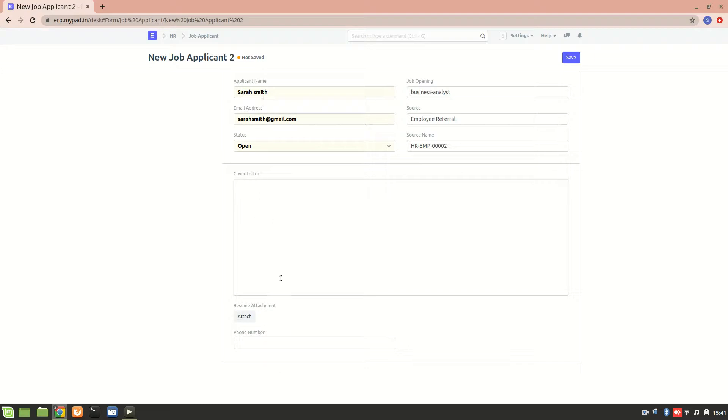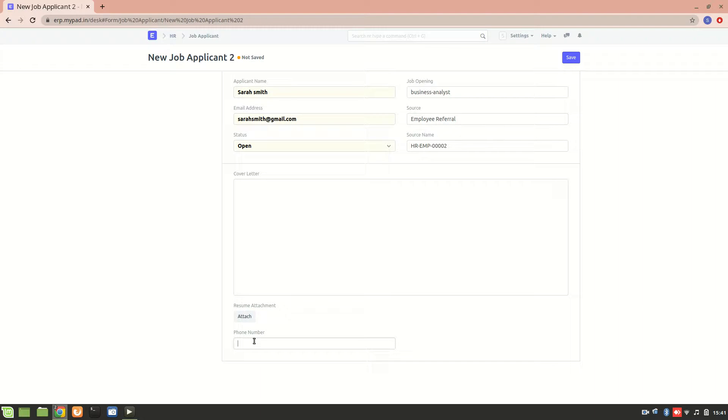Regarding the cover letter - that she's applying for the position of business analyst and all that. Then we can attach a CV and add a phone number. Let's add it, and then we'll save it.